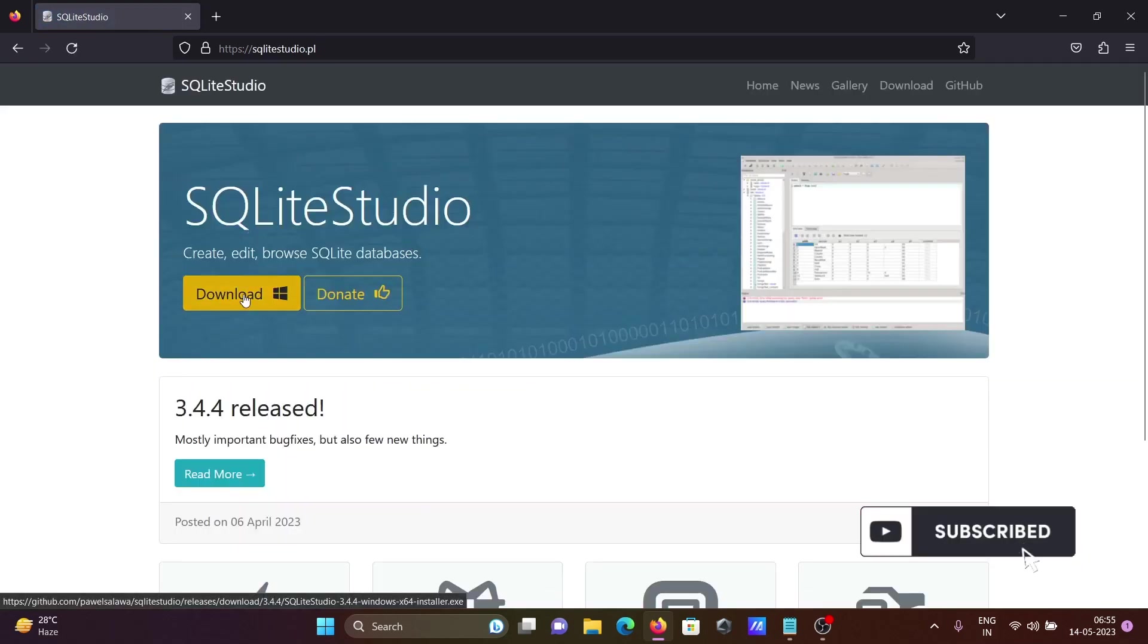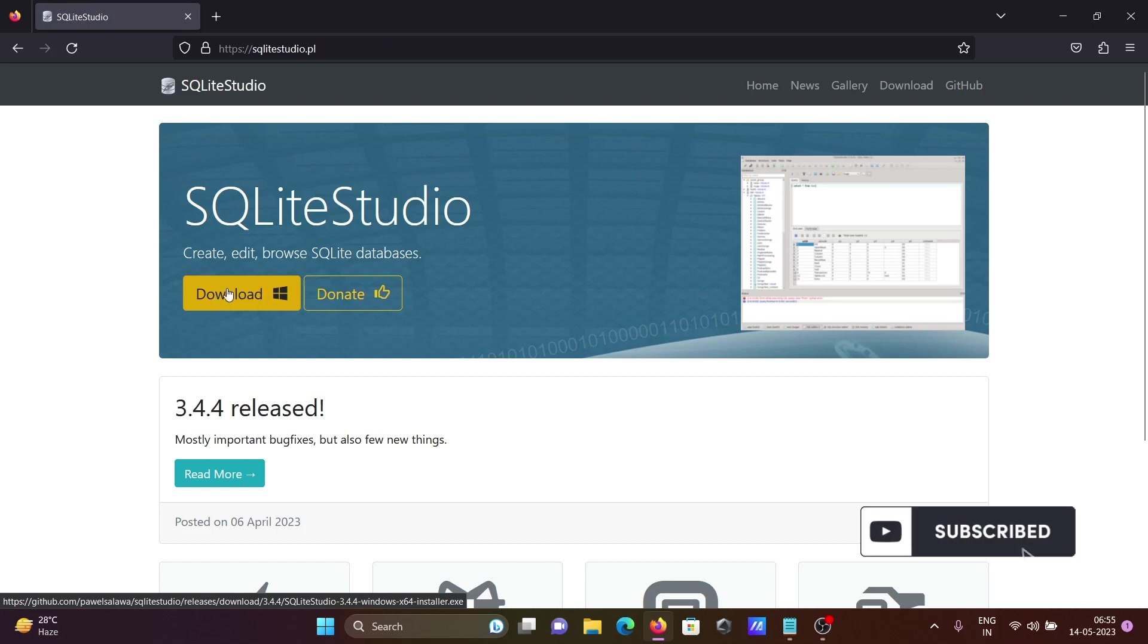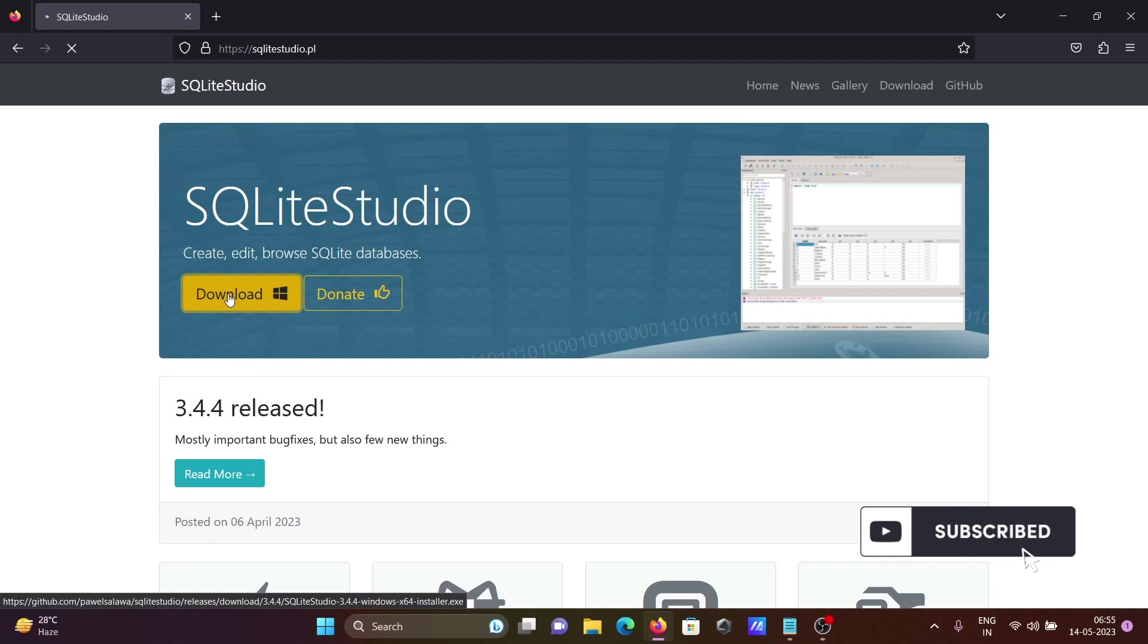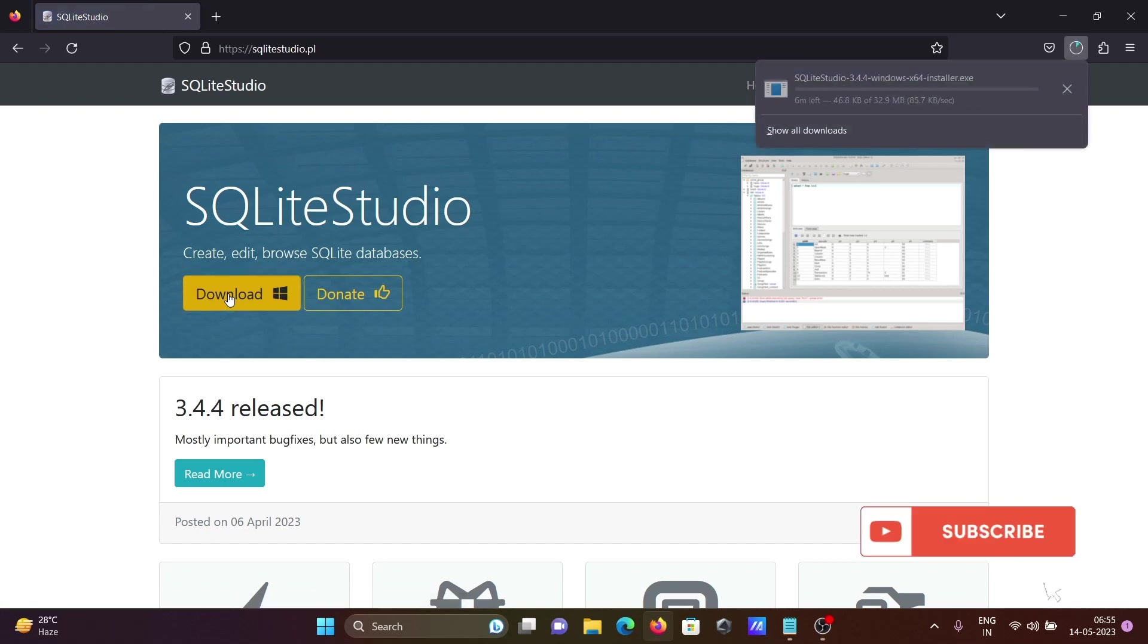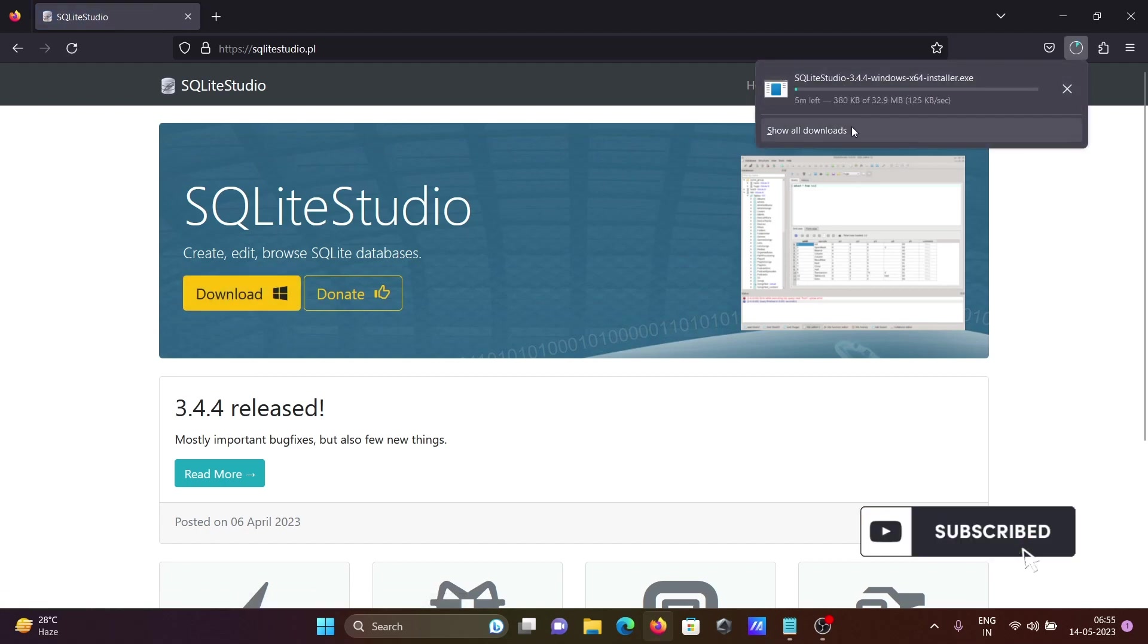This is for Windows operating system, click on this button. You can see the file is now downloading, the size is 32.9 MB.